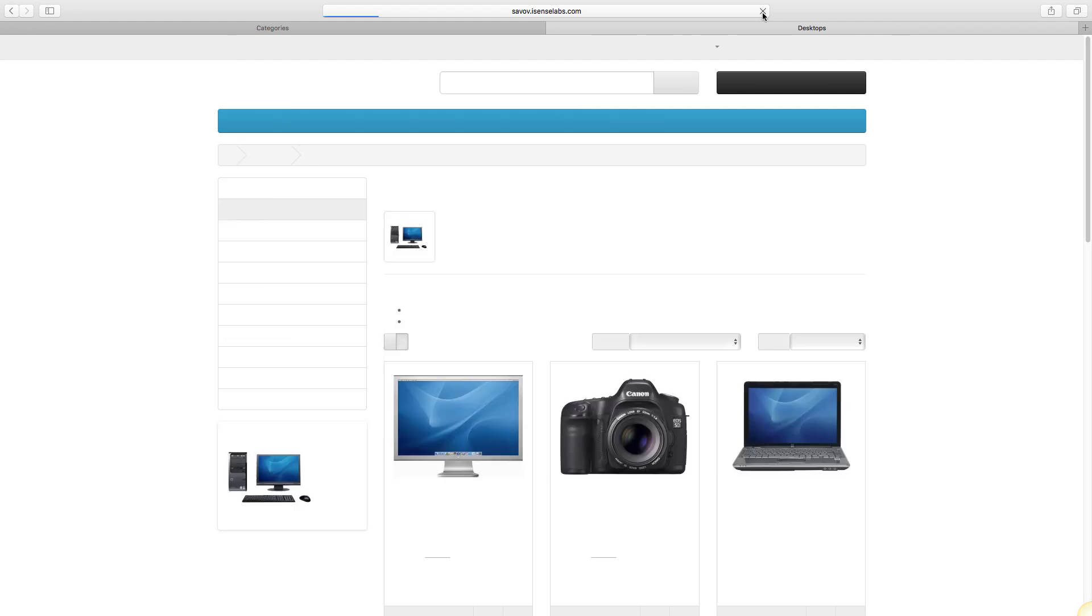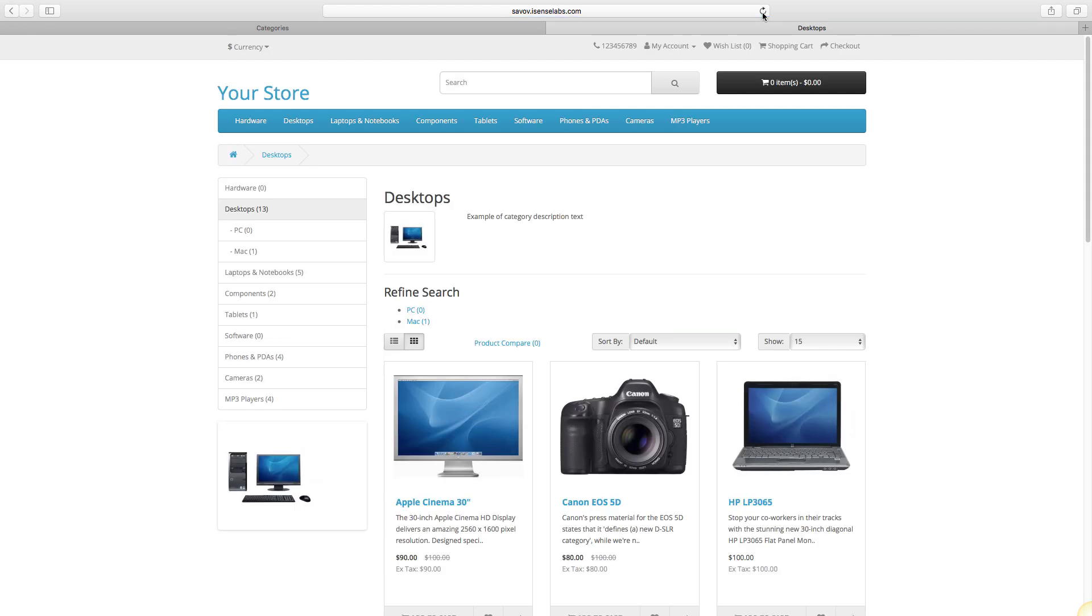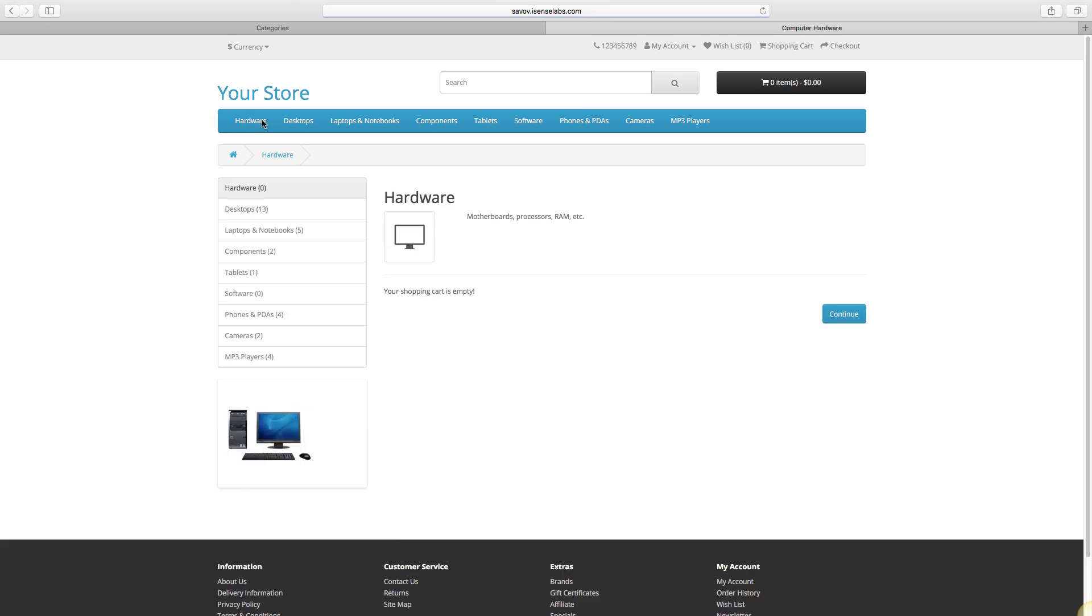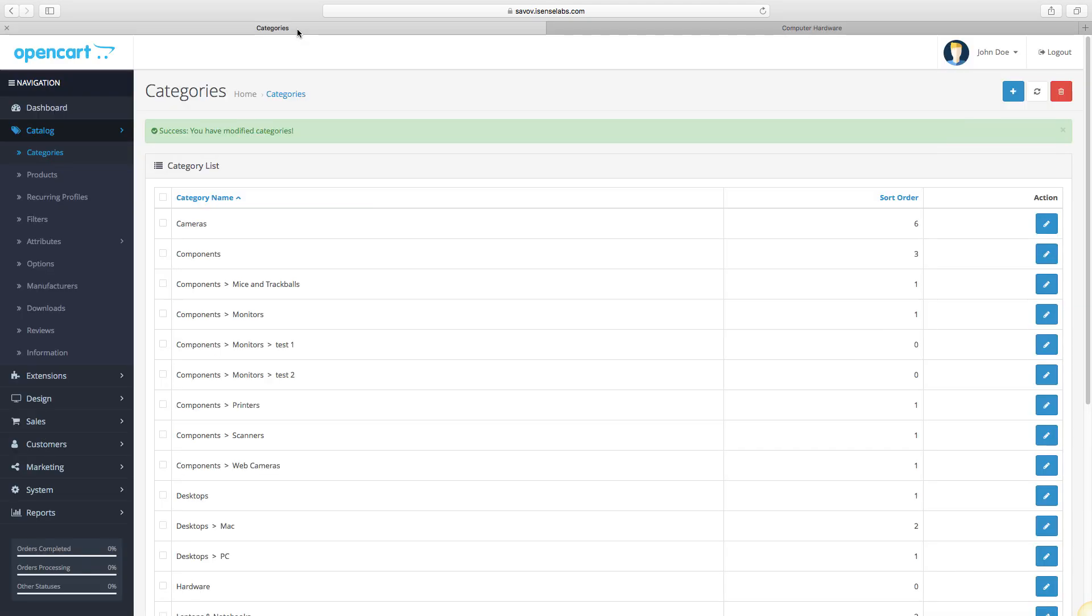And hit refresh. As we see, the new Hardware category appears in the first spot in the main menu because of the sort order we set up. Here is how it looks. Now let's create a subcategory and assign it to this one.